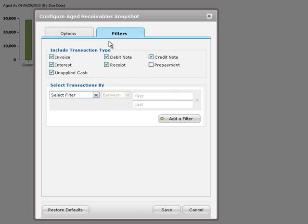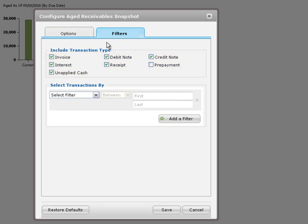On the Filters tab, you can choose whether to report on all transactions or only on specific types of transactions.